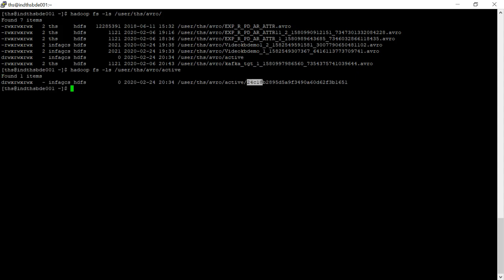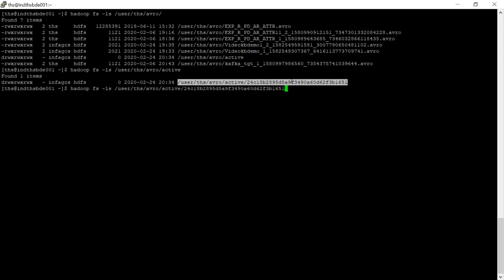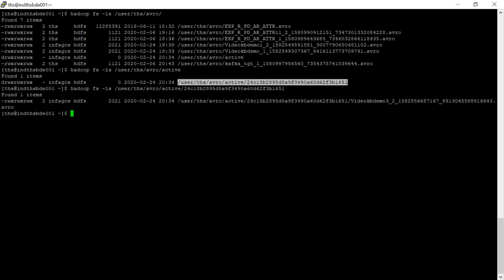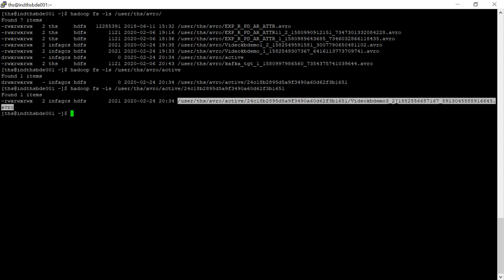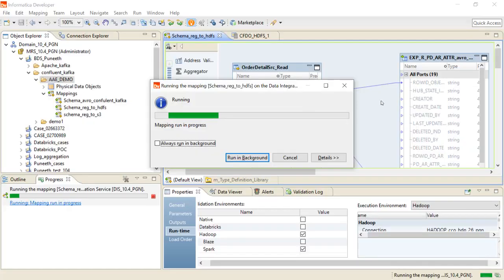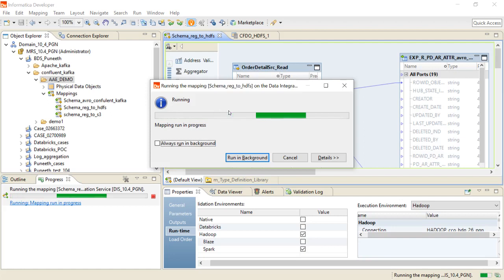Inside the staging directory, another directory is created based on the mapping ID. The file is getting staged into the HDFS staging location. Once the mapping completes, the staged file will be moved to the actual target location and the staging directory will be cleaned up.